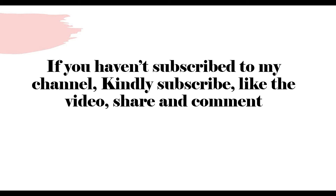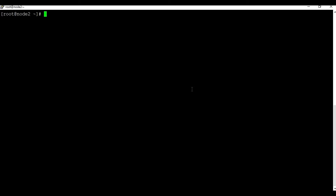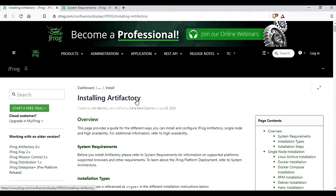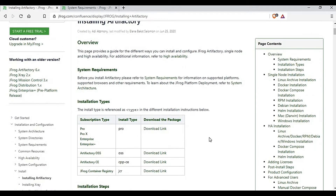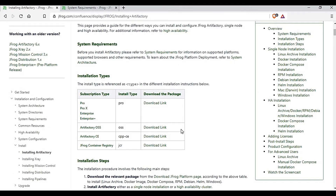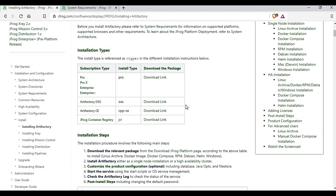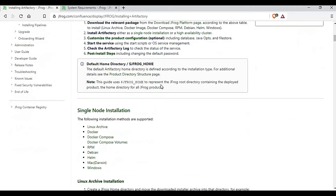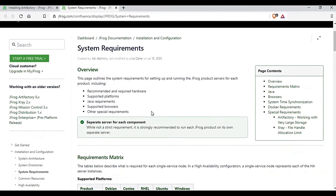I'm going to use a CentOS machine for this installation. If you are using a different OS like Ubuntu, the process will change — this tutorial is specifically for CentOS. Before we start the installation, let me go to the Artifactory documentation page. It has instructions on how to install it, and you can choose from different versions like Pro, Enterprise, open source, or community edition. We'll be using the community edition.